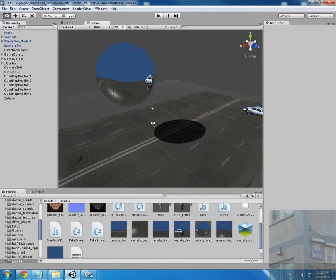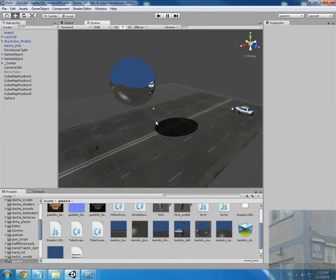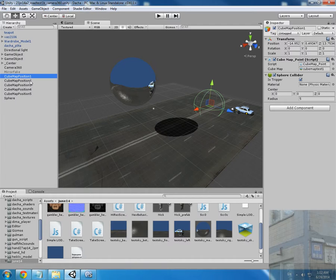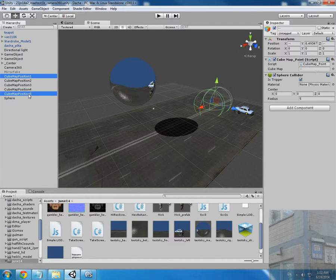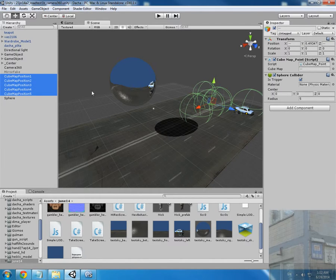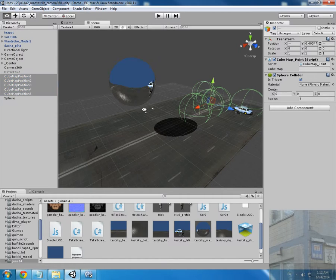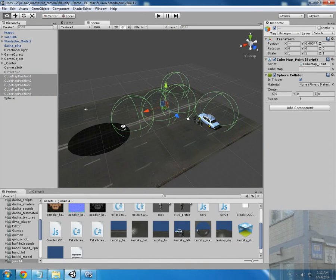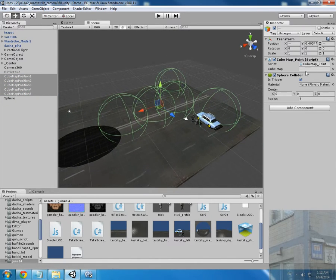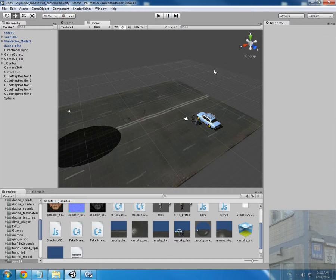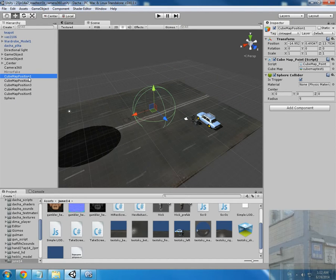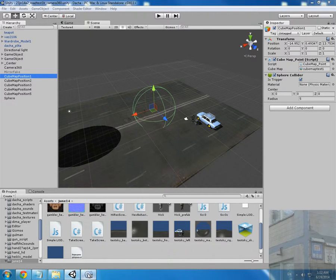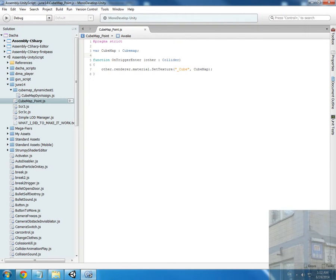So I will show you what I mean. Here I have from the previous lesson five cubemap positions, and each position has its script. The script is very simple.